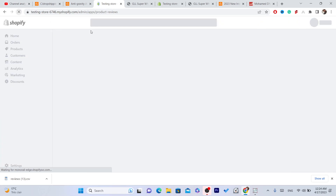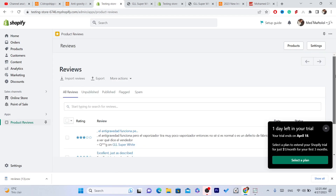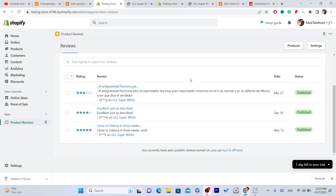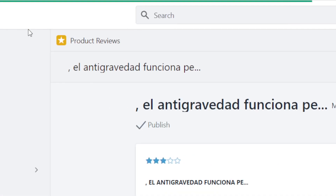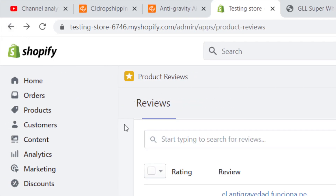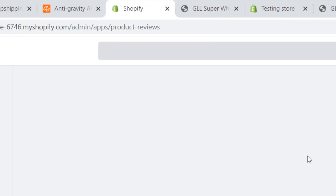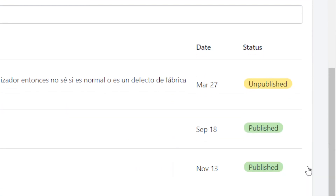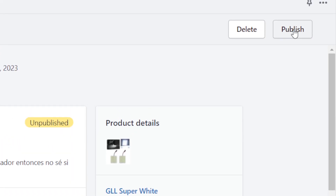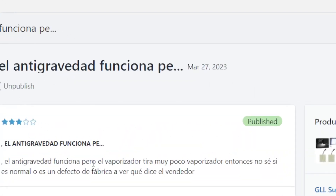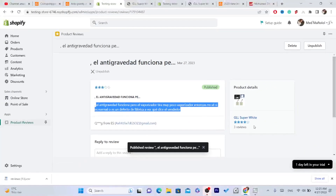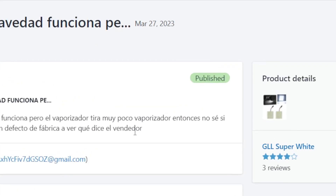After you click Import Reviews, reload the page and you will find the reviews there. If it says 'Unpublished,' you want to click on it and click 'Publish' in the top right. It will look like this — unpublished — so click on it, click Publish, and that is exactly how you can publish reviews to your Shopify store. You can see the review with five stars.